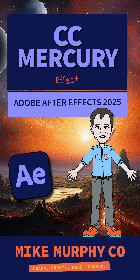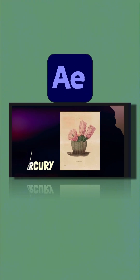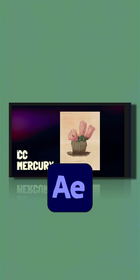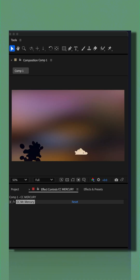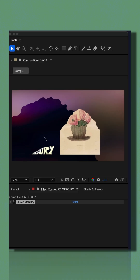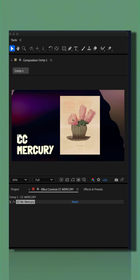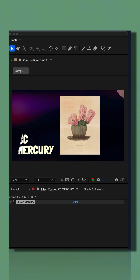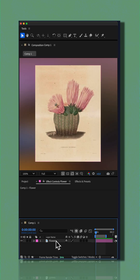Here is how to use the blobby particle effect, CC Mercury, in Adobe After Effects CC 2025. Turn your layers into animated blobs like lava lamp goo or liquid chrome. You can also create fire using the CC Mercury effect.